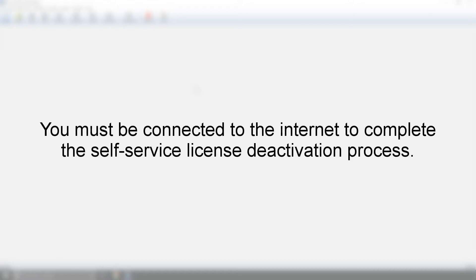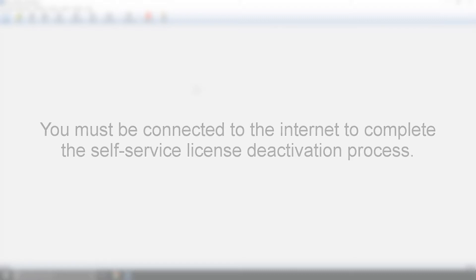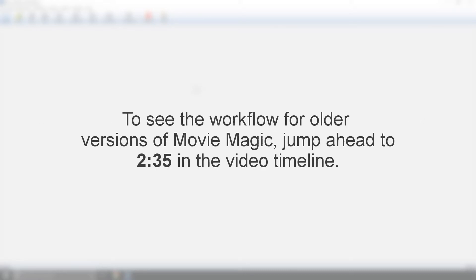Please note, you must be connected to the internet to complete this process. The following workflow is for the current version of MovieMagic. If you have an older version, you can jump ahead to the second half of this video.